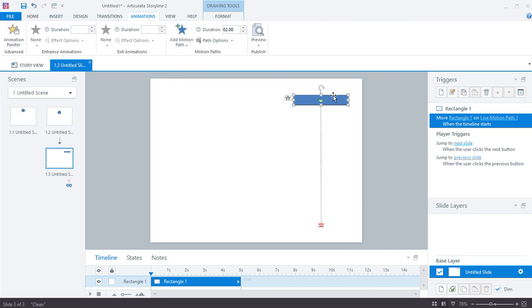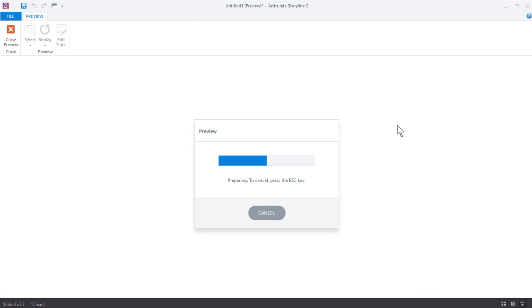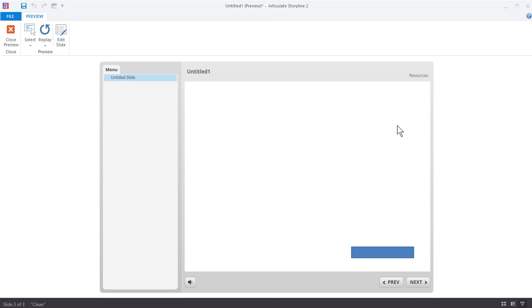So what we have here is a motion path. We're going to set the duration at one second, so we know that when we animate it, it's going to last one second. Let's go ahead and preview this — and it's one second to complete the animation.